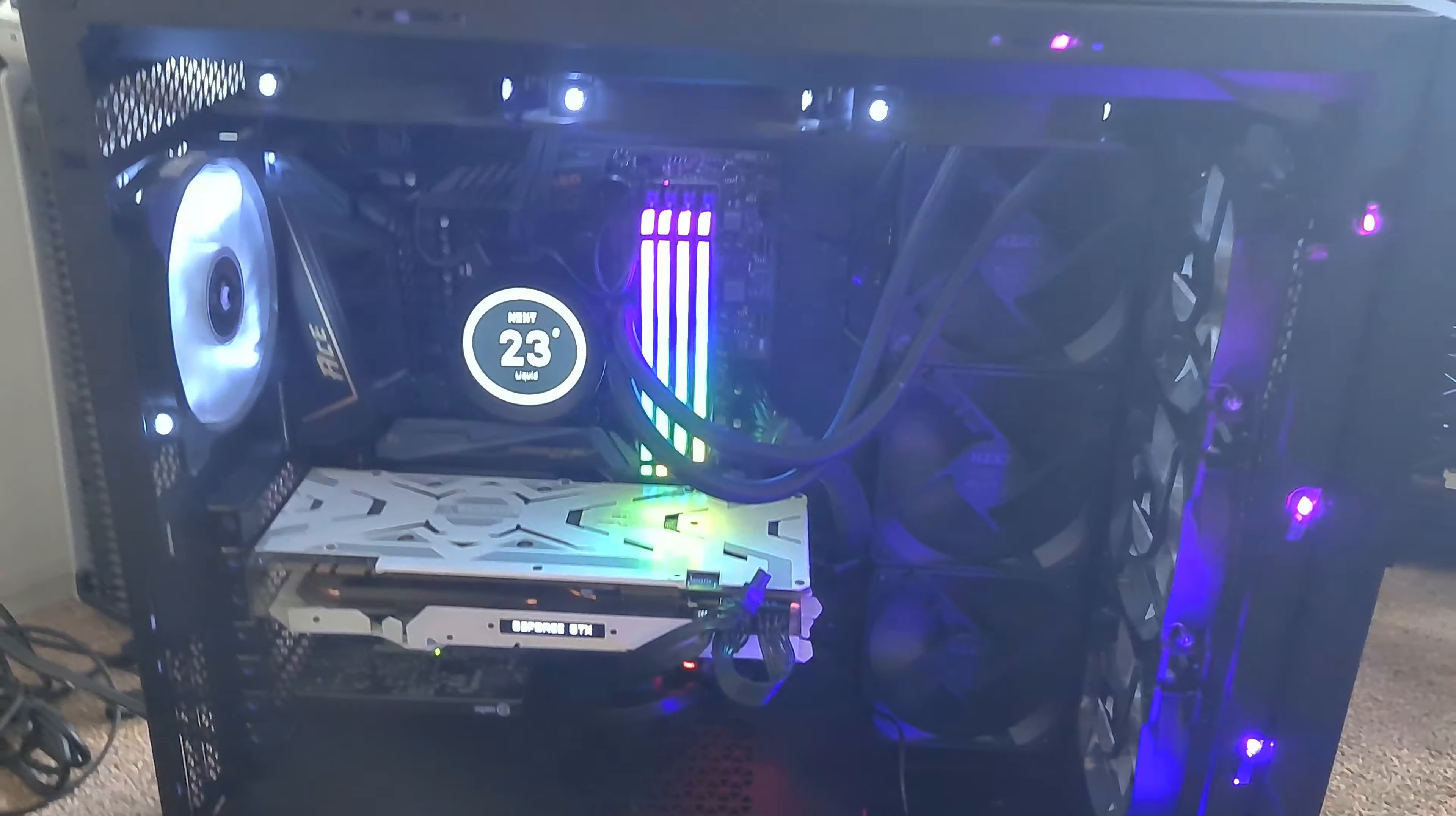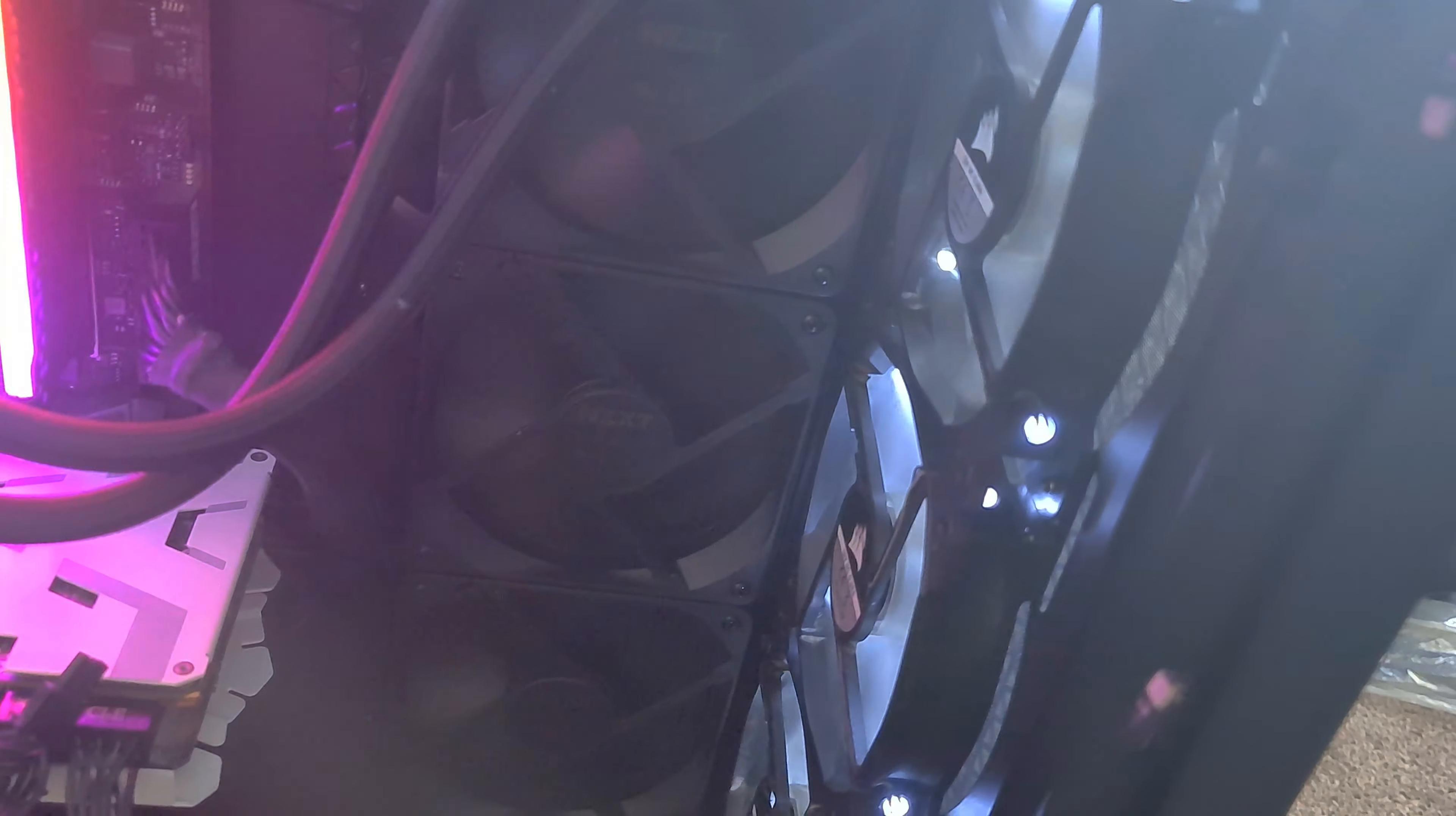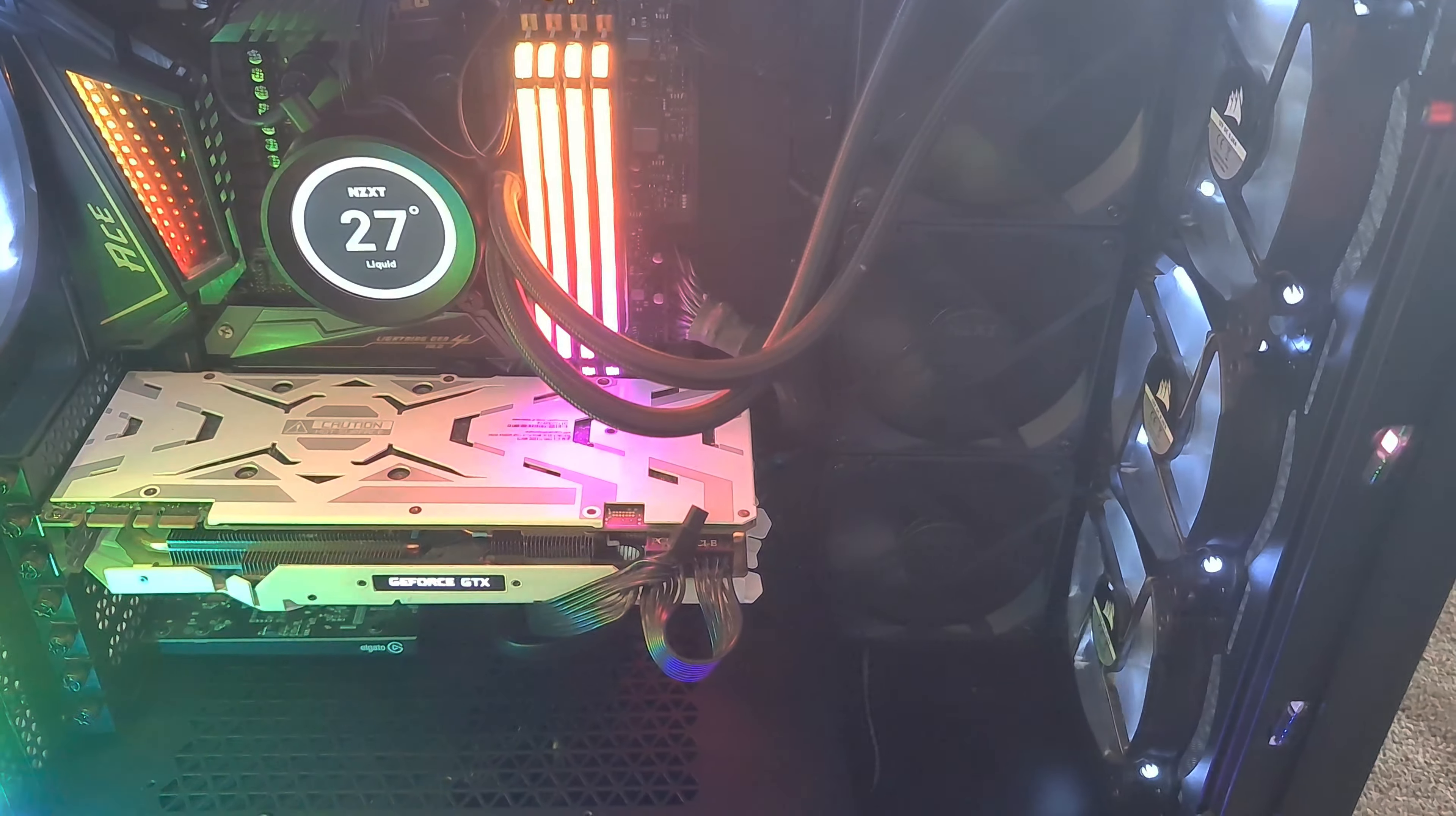Yeah, these fans are not spinning so I've got to figure out why that is. All right, well at least we know we've got power, everything's working. So we're gonna just turn this off and have a look into why these fans are not on. All right, take two, let's see if all the fans come on this time. Yes sir.